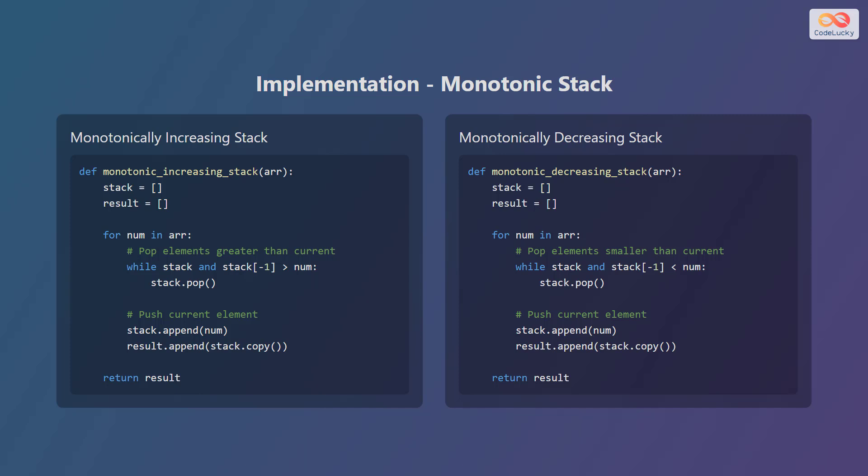Now let's look at the Python code for both a monotonically increasing stack and a monotonically decreasing stack. The monotonic increasing stack function takes an array as input and returns a list of stacks showing the state of the stack after each element is processed. For each number in the input array, it pops elements from the stack that are greater than the current number to maintain the increasing order. Then, it appends the current number to the stack and adds a copy of the stack to the result list. The monotonic decreasing stack function follows a similar approach but pops elements that are smaller than the current number to maintain a decreasing order. These functions provide a clear and concise way to implement monotonic stacks in Python.